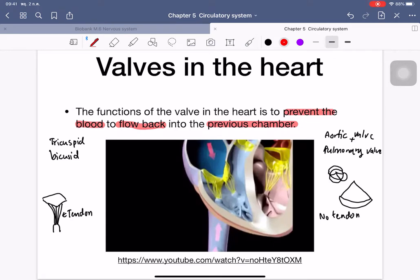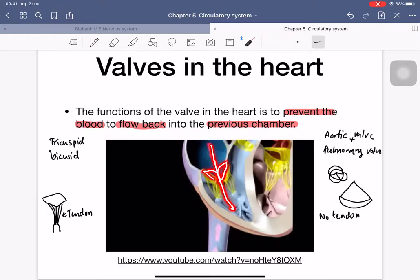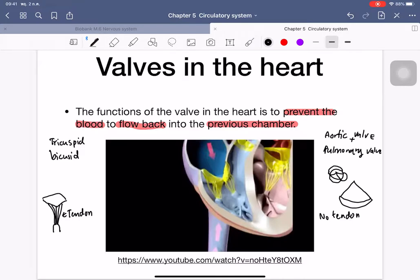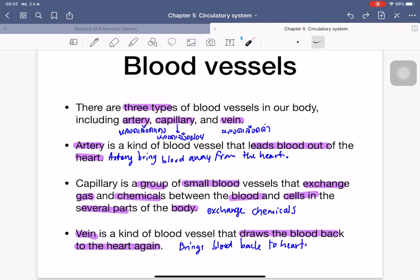This table represents the characteristics of the valves in the heart. The function of the valves is to prevent blood from flowing back into the previous chamber. The valve encloses and moves blood forward into the next chamber. The tricuspid and bicuspid valves have tendons (chordae tendineae) linking the valve leaflets to tissue to prevent backflow. The aortic and pulmonary valves do not have these tendons — they simply close.